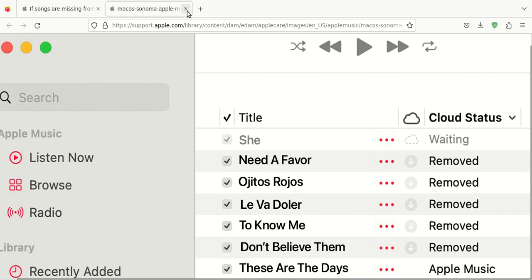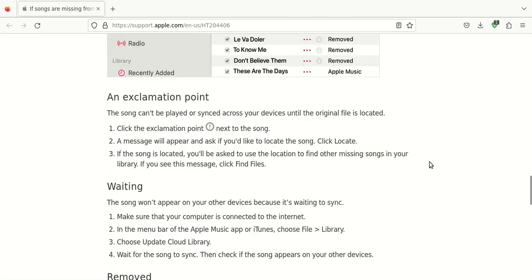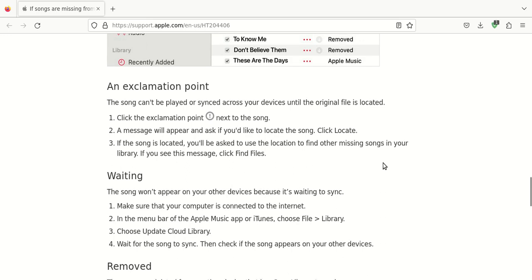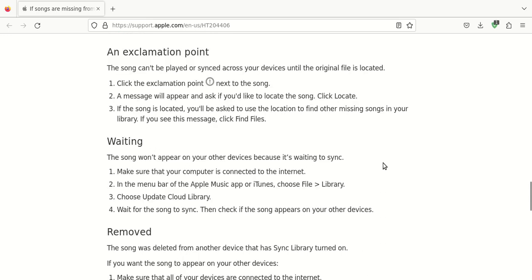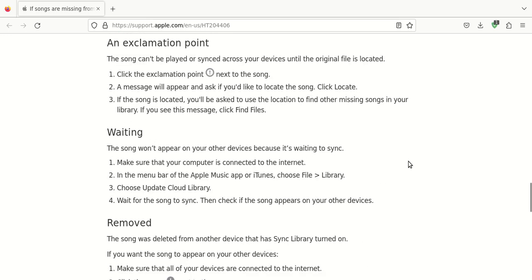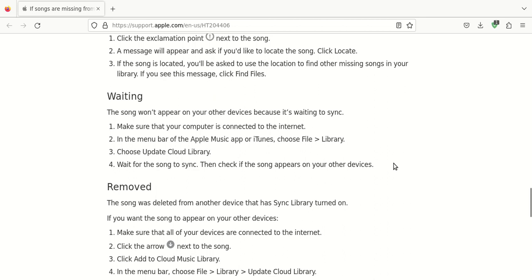There's also an exclamation point that can warn you. That just means that that song cannot be played or synchronized amongst your devices. And then there could be a Locate button. You would just click Locate.